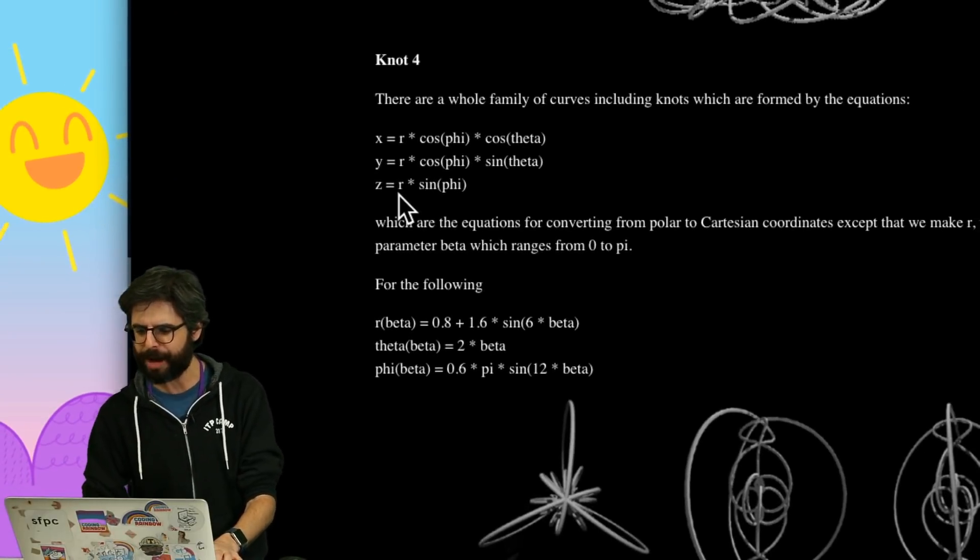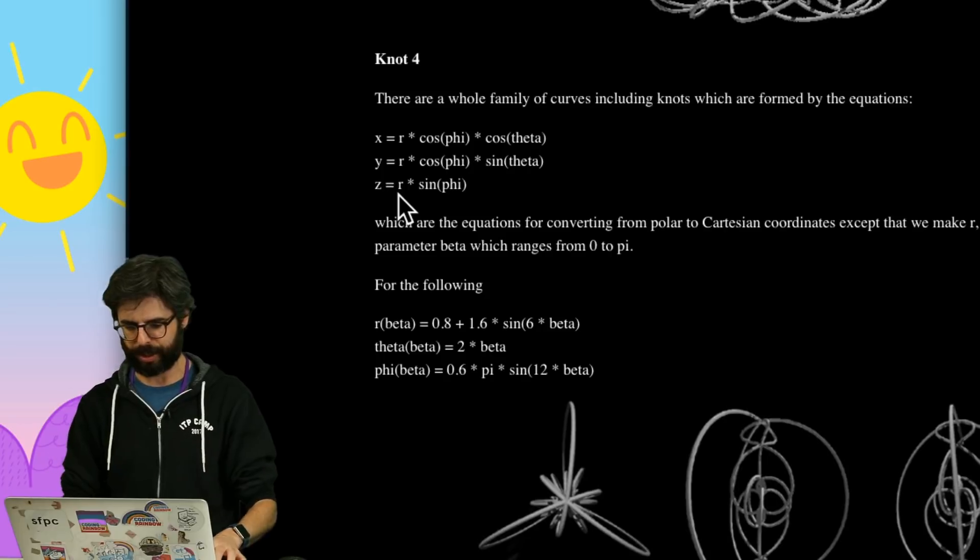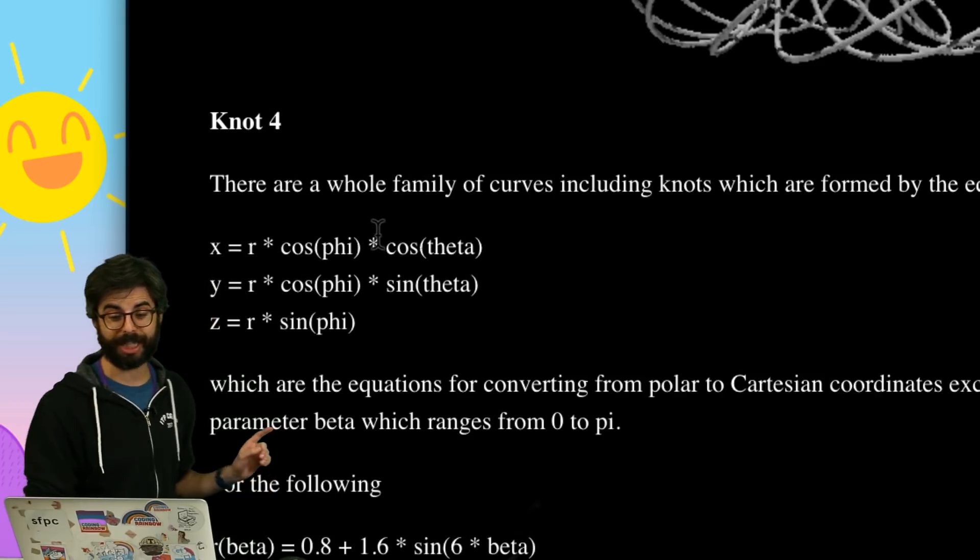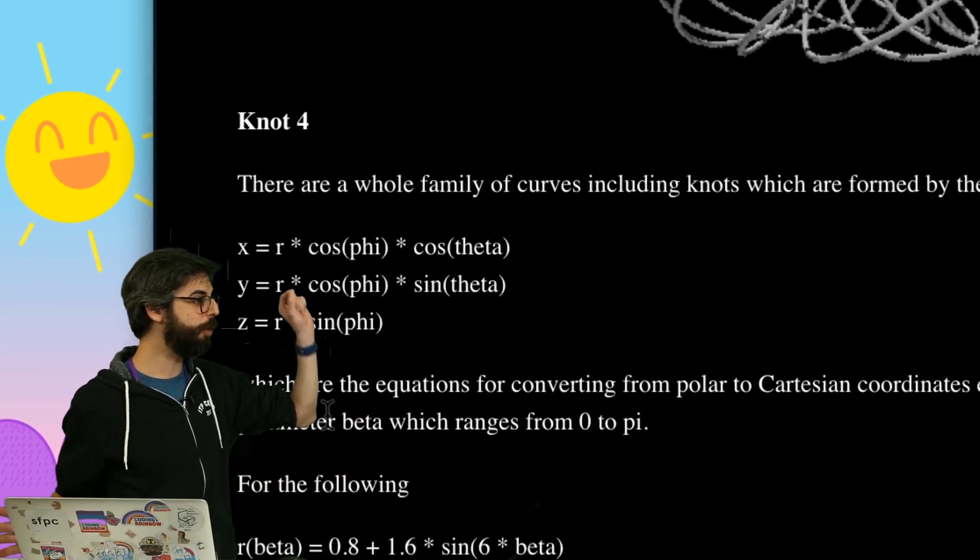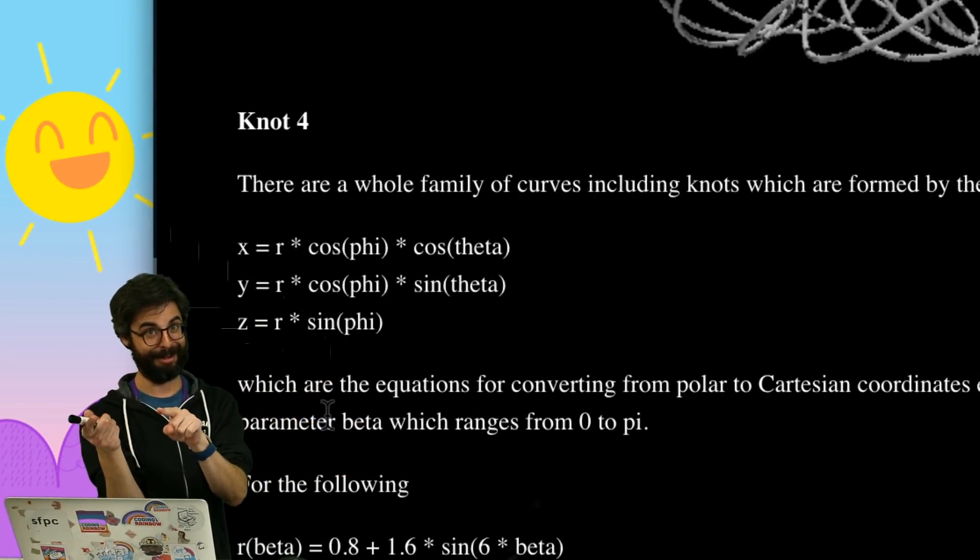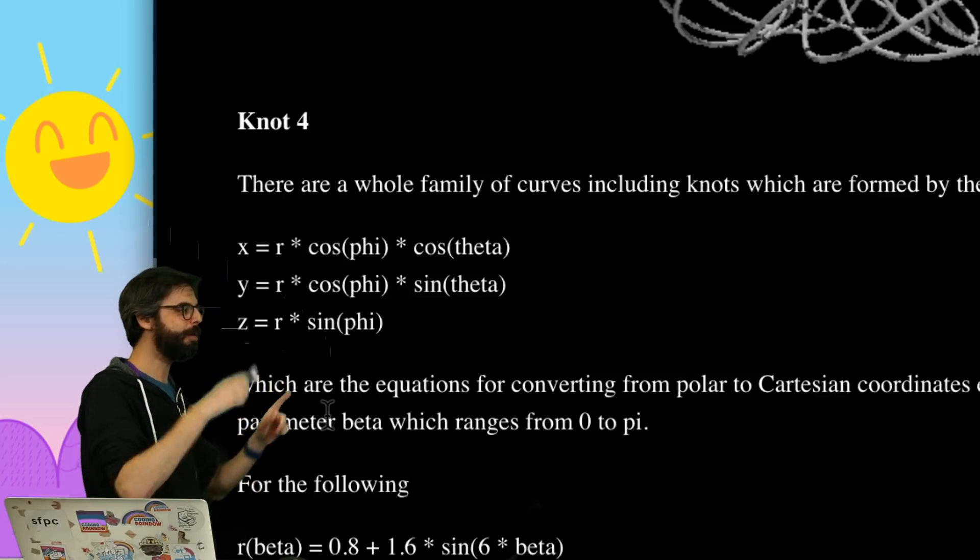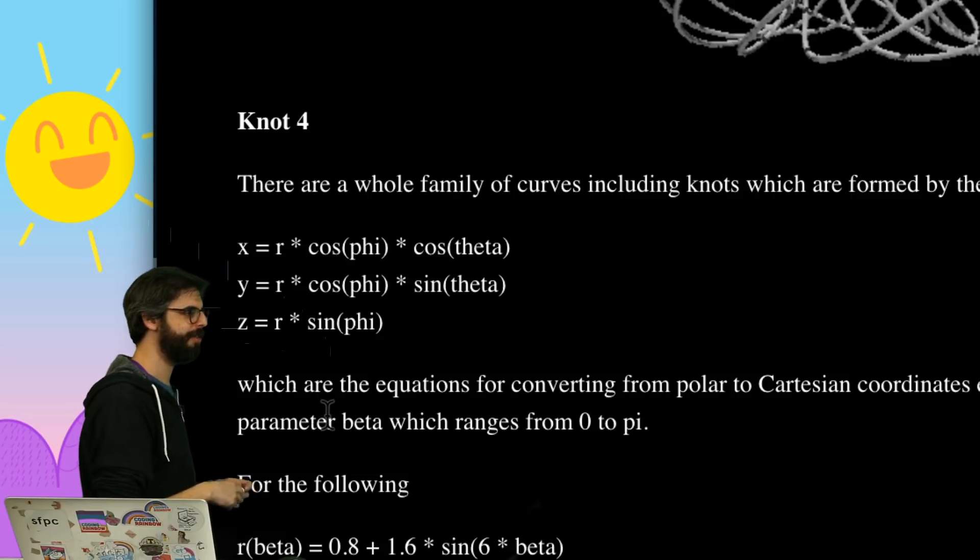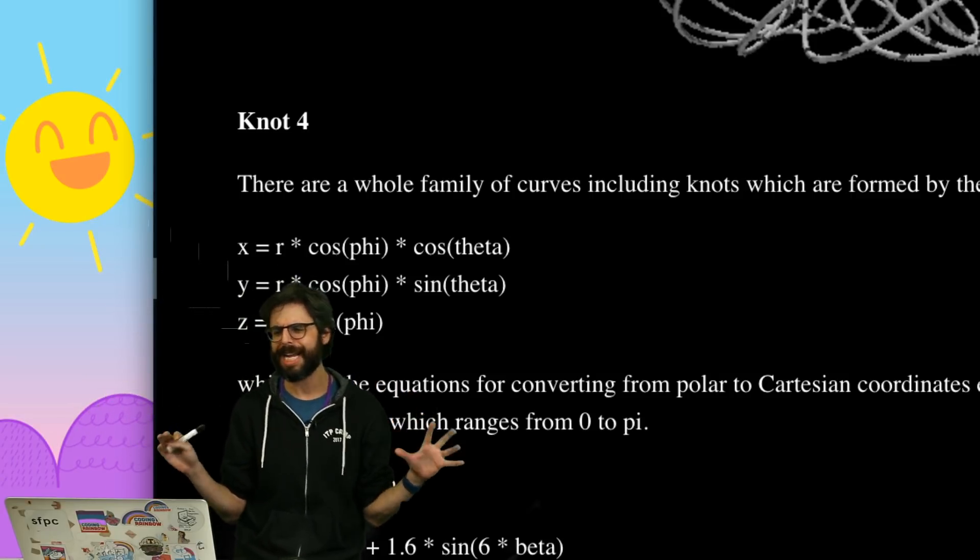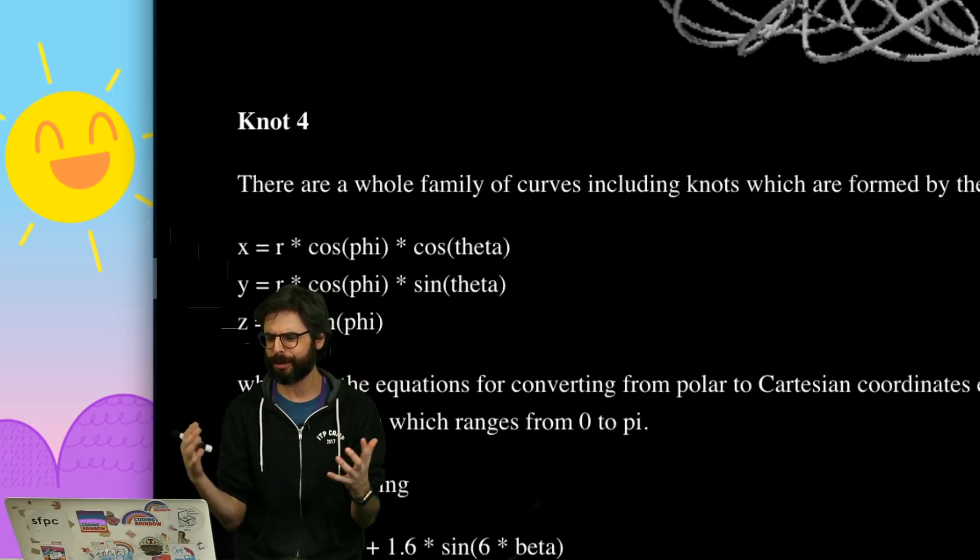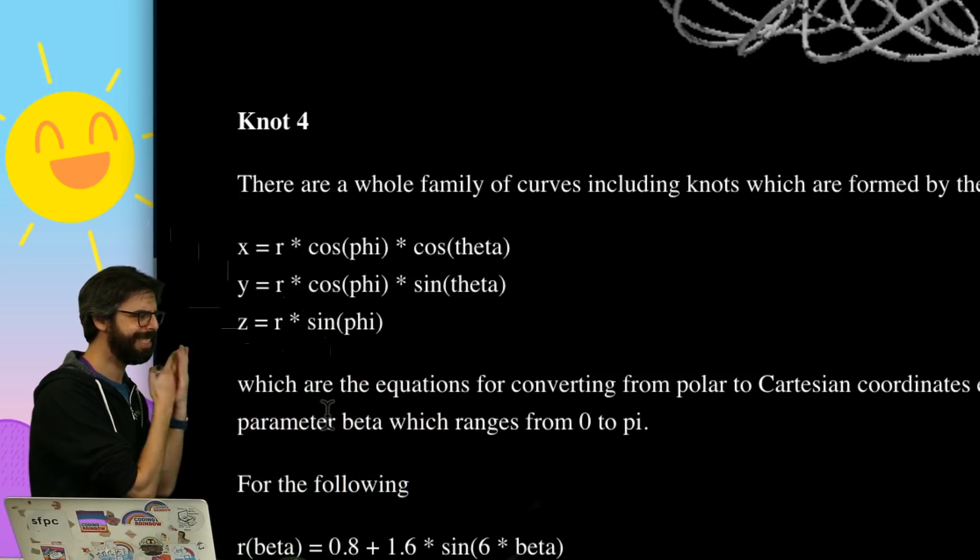There are a whole family of curves, including knots. I don't know how well you can read this. Let's make this a little bigger. There are a whole family of curves, including knots, which are formed by the equations. X equals R times cosine of phi times cosine of theta. Y equals R times cosine of phi times sine of theta. Z equals R times sine of phi. Now, I've done this before, right? Didn't I have a video about spherical geometry where this was really, really similar?